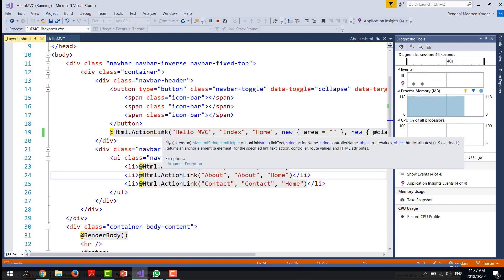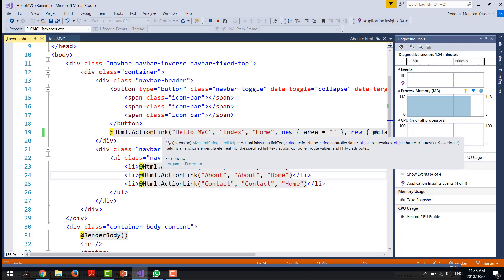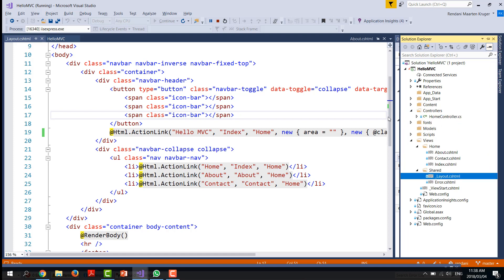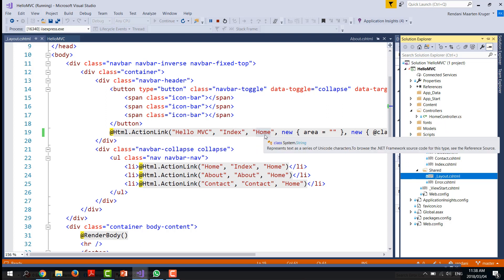The ActionLink helper shows us the parameters it takes. The first is the string containing the link text, which we changed to 'Hello MVC'. The second is the action name, which I'll explain soon, and then the controller name — which is what we'll be doing next. You don't have to worry about route values and HTML attributes at the moment; we'll get into that later. In our controllers folder, we'll see there's a HomeController — that is what we specified. It's the word before 'Controller'; you just trim 'Controller' and use that word.